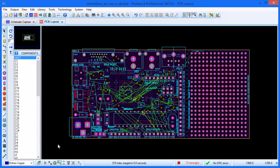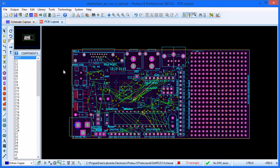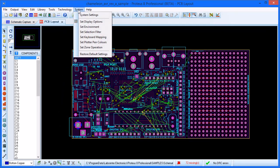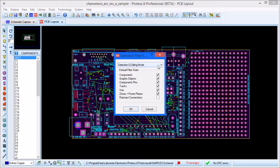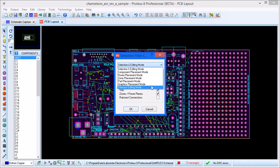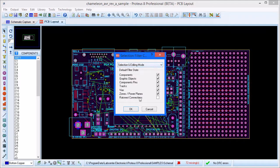Each mode of operation has a preset configuration for the Selection Filter and is set up for typical use settings. You can of course change these defaults to suit your way of working via the Set Selection Filter Command on the System menu.